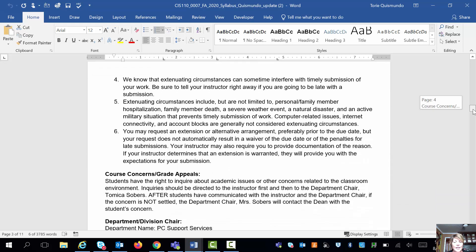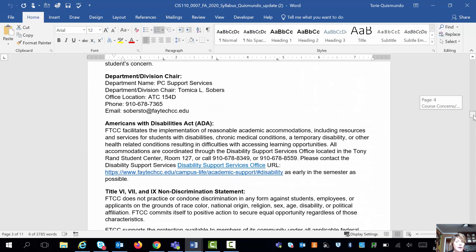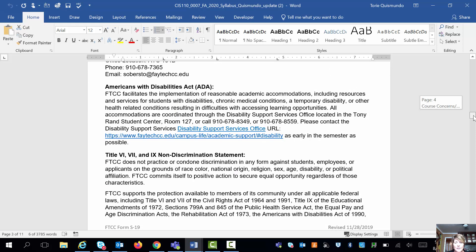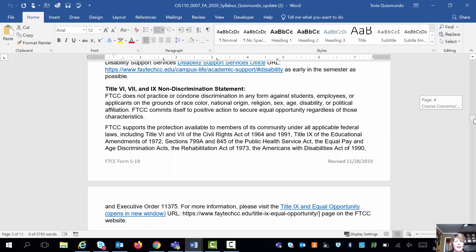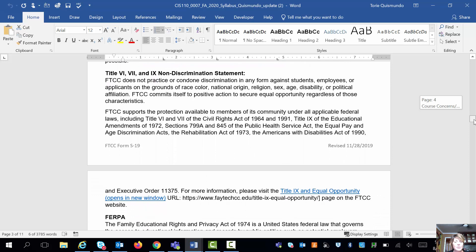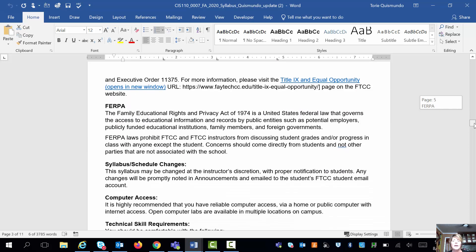Also in the syllabus: course grade appeals, department chair, Americans with Disability Act information, non-discrimination statement, and FERPA. Please don't have your parents call me — if you have a question, please contact me yourself, unless you are under the age of 18, and then we'll talk.